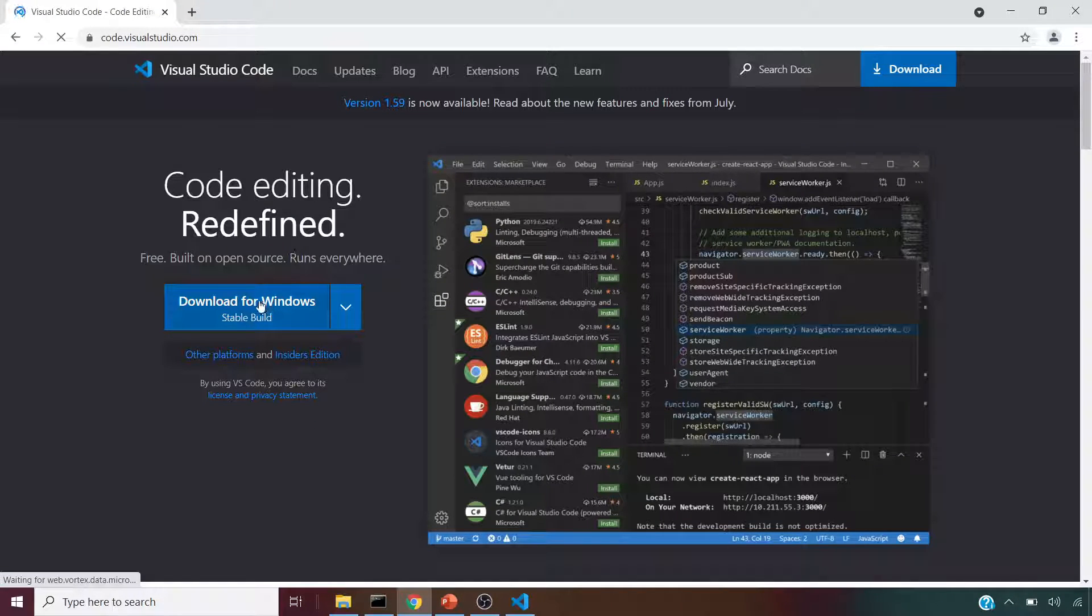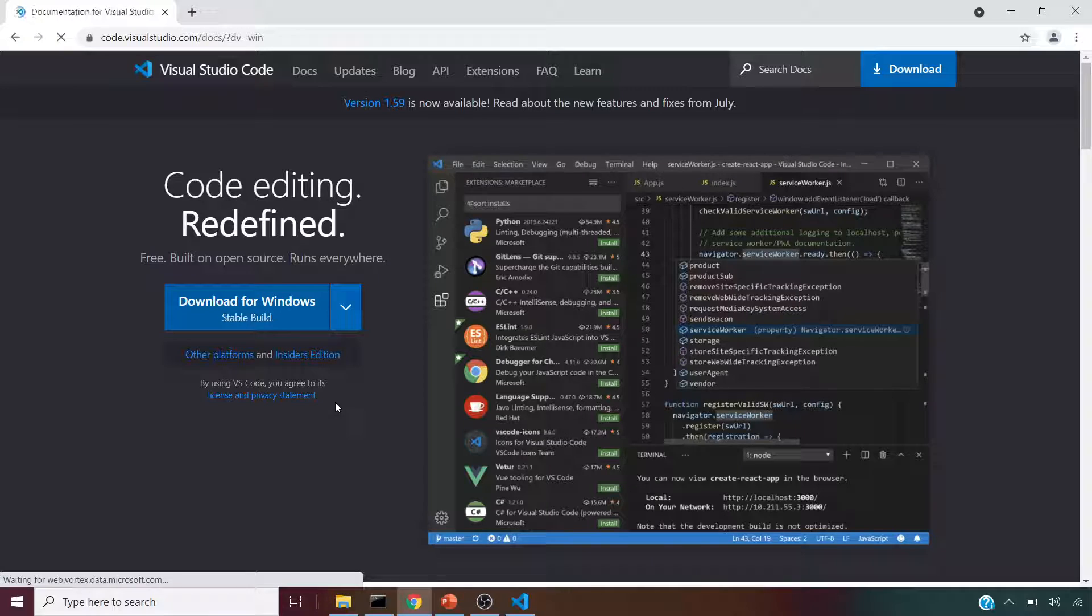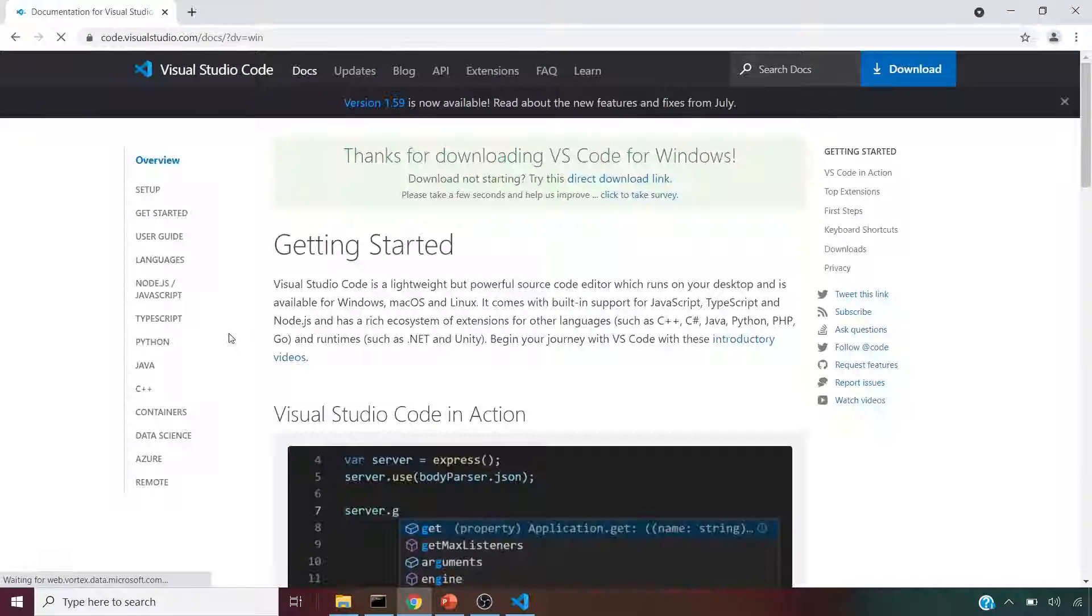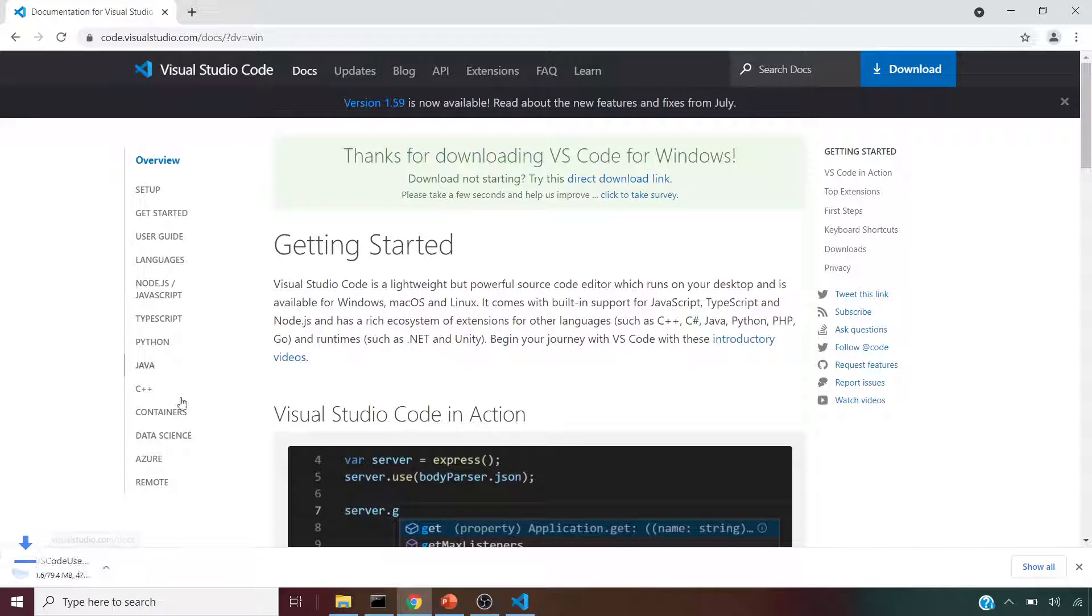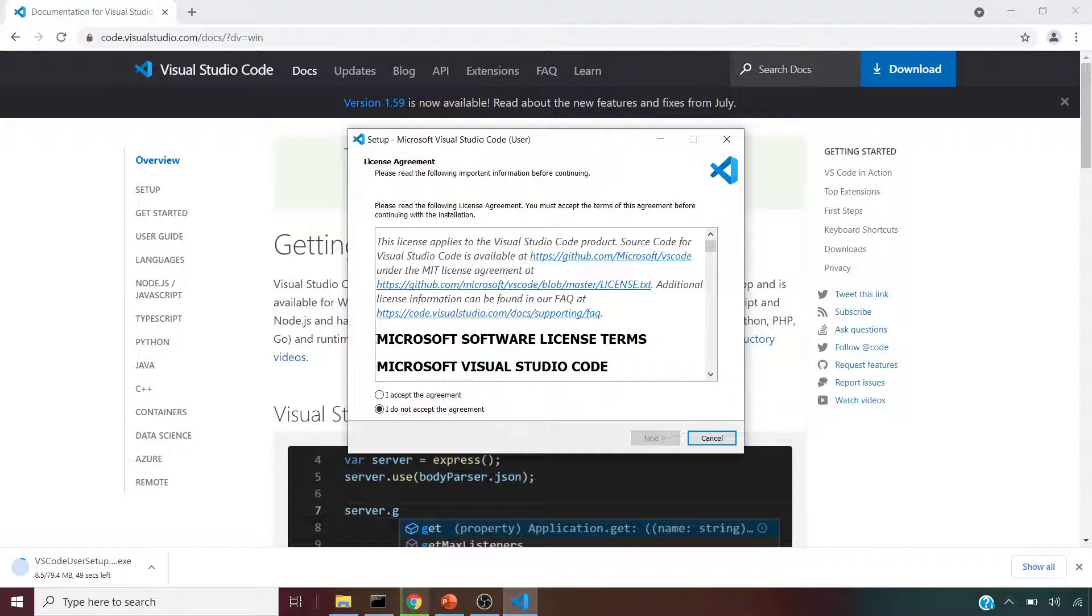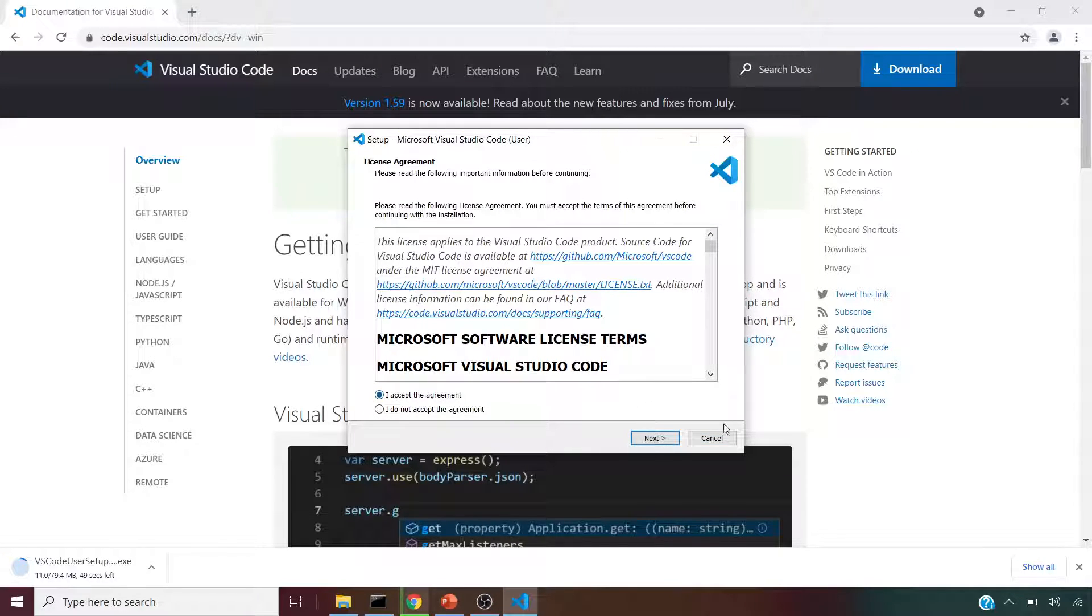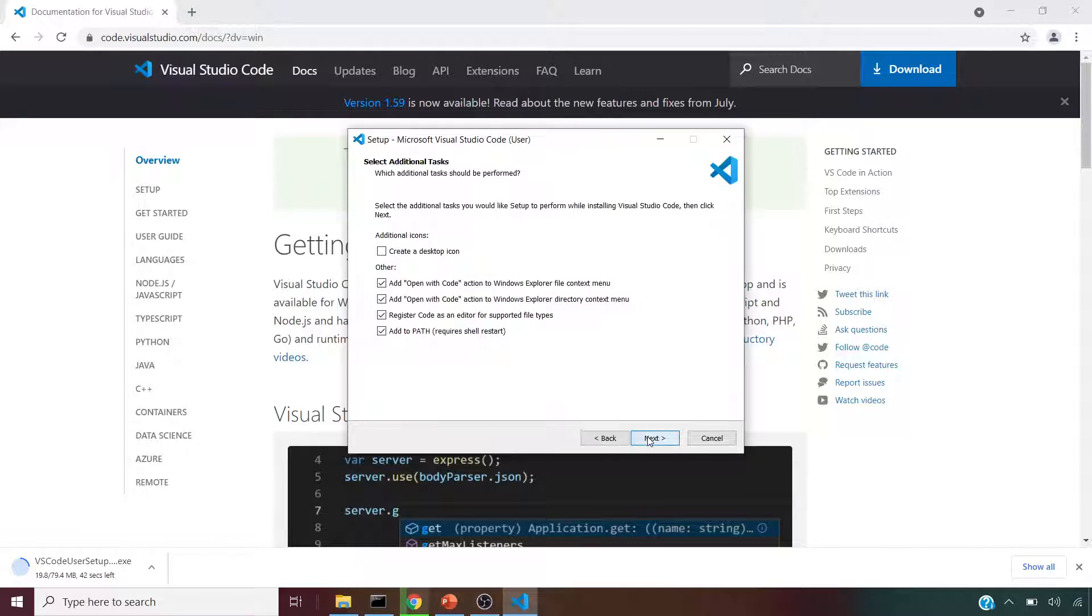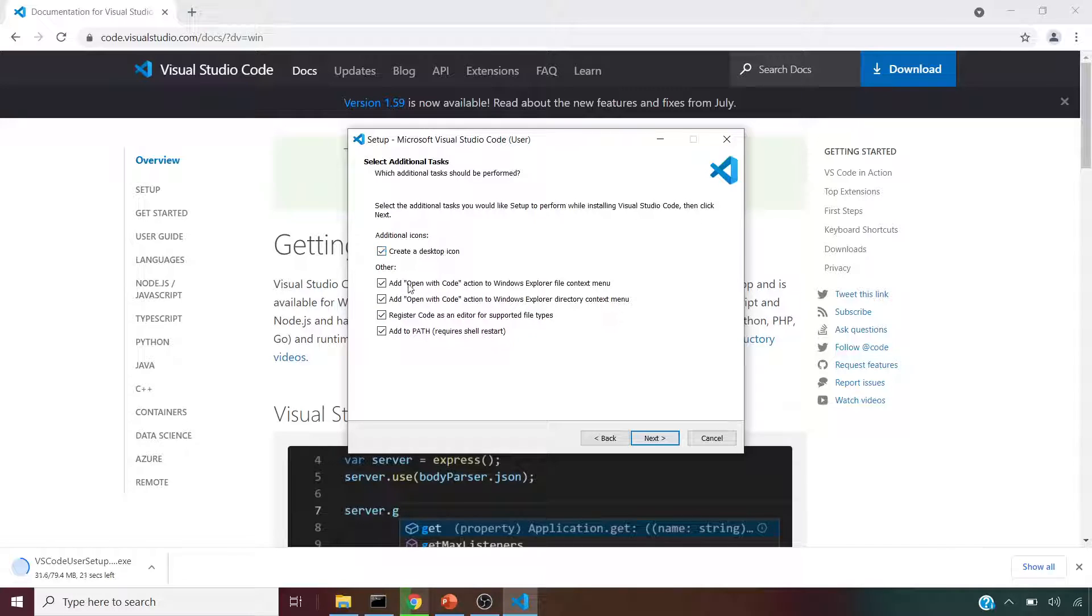As you can see, once you open this it's going to take time, but I've already downloaded it. This will ask you to click on a couple of things. If you just do next, I would suggest you go with creating a desktop icon. I would also suggest checking all of these options.